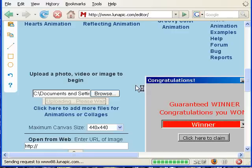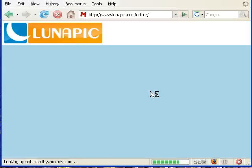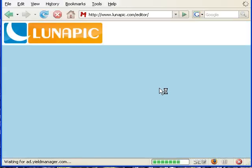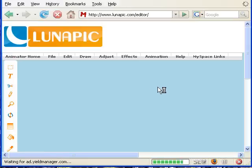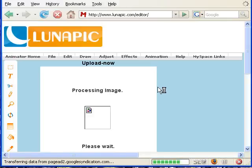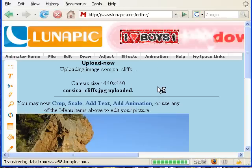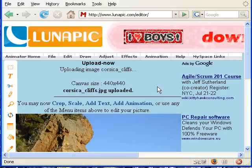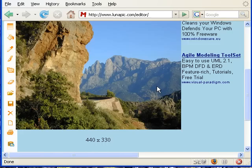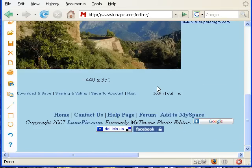Click Upload now. The image is uploading — you have to wait a second for the upload. Processing image. Here is our image.